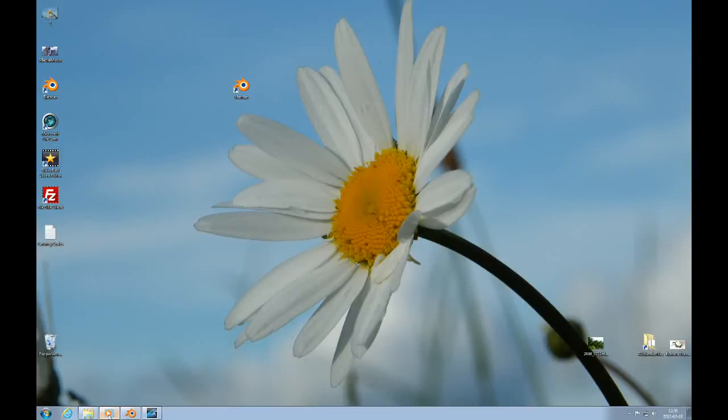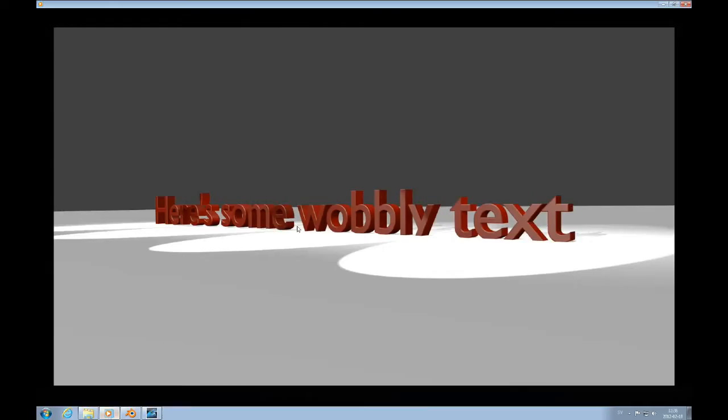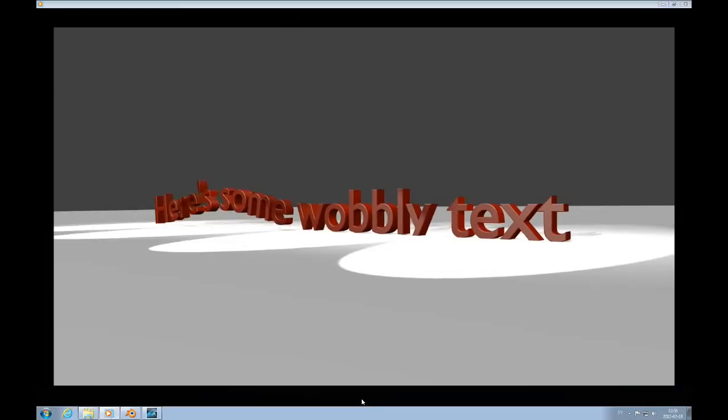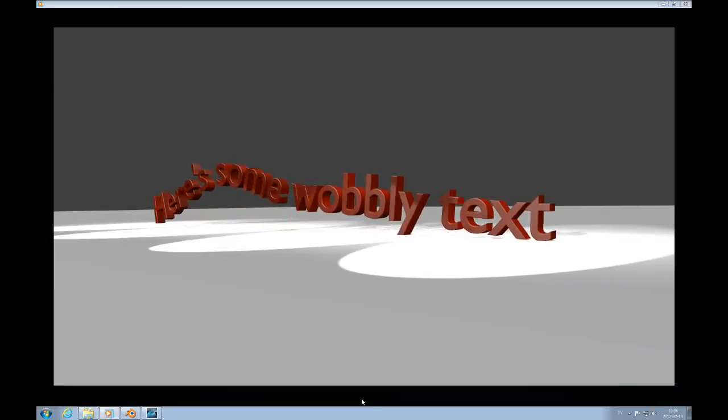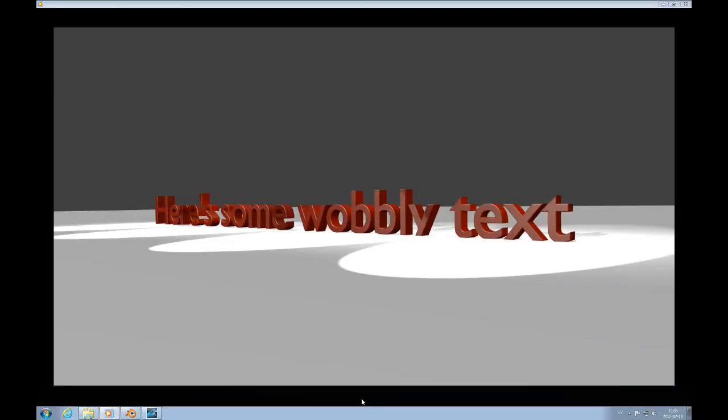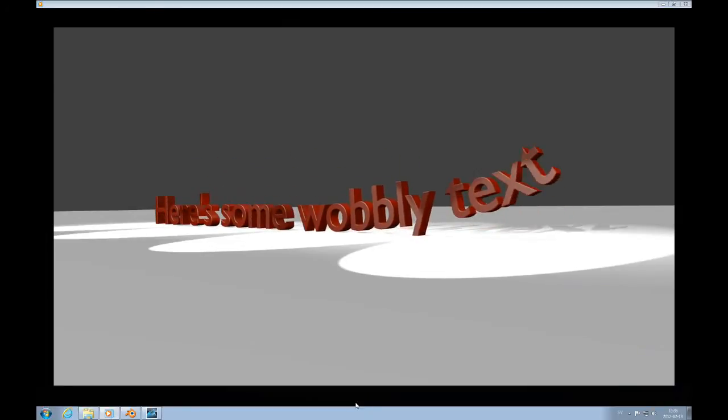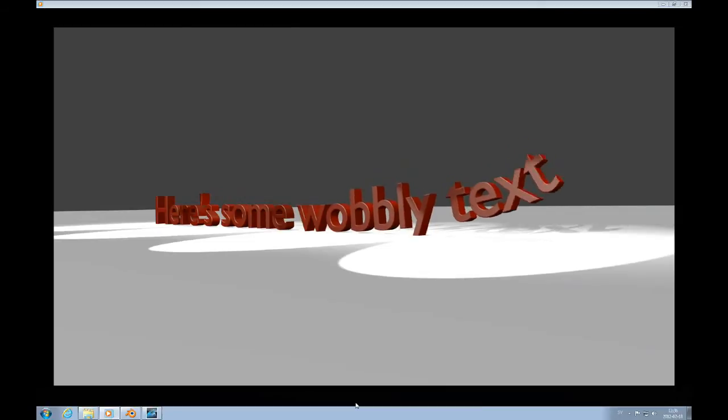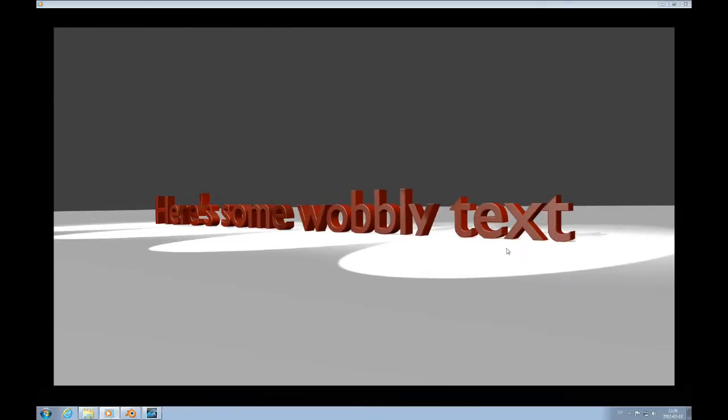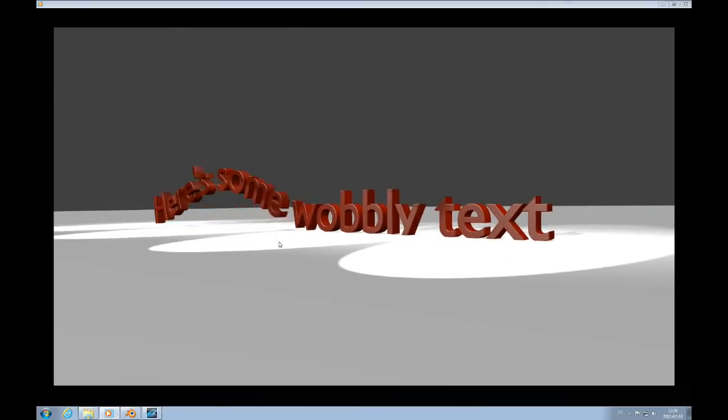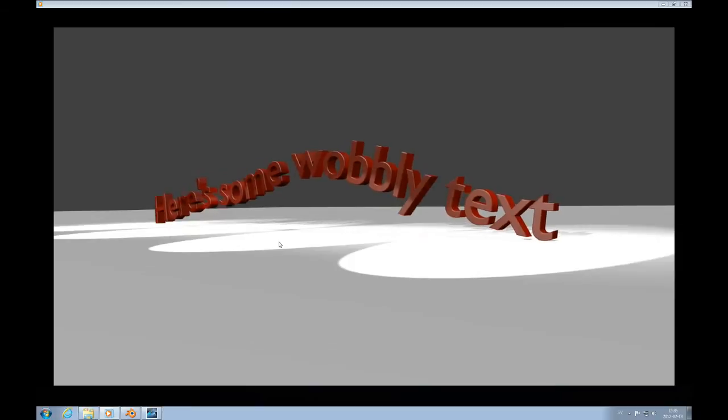Hello and welcome to this Blender topic on animating text with a Bezier Curve. Here we have an example of a render where a Bezier Curve has been used to manipulate this text.